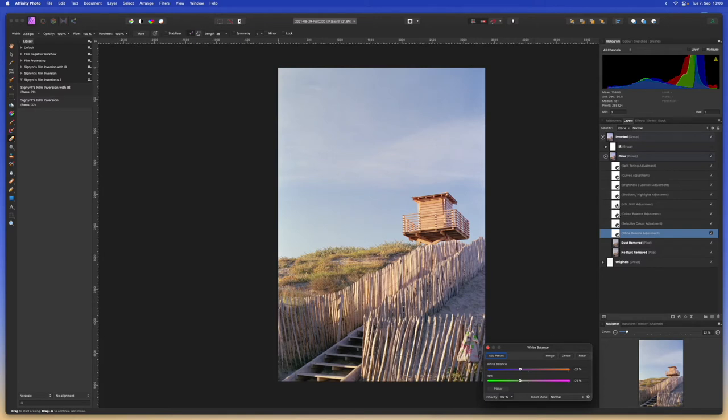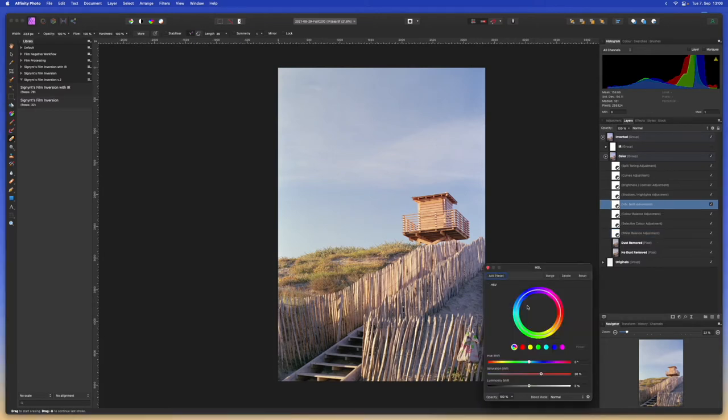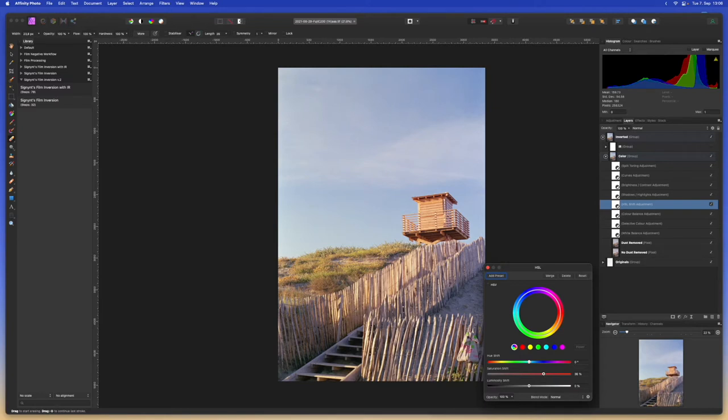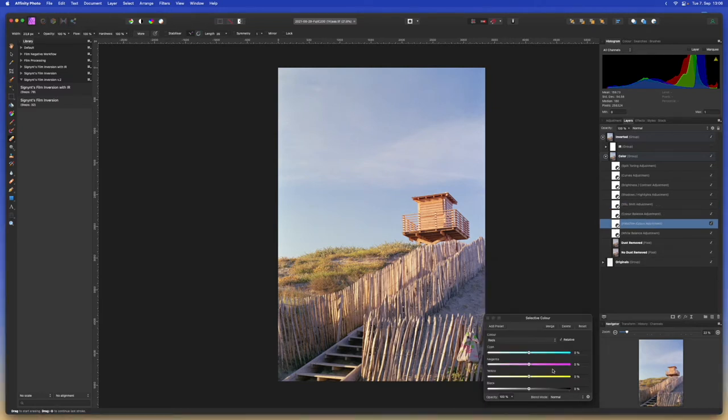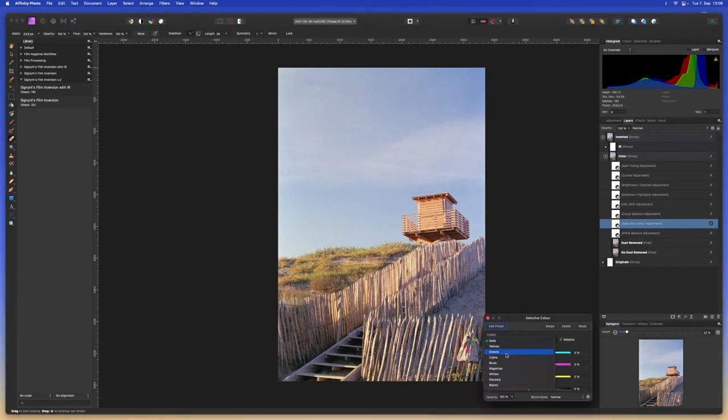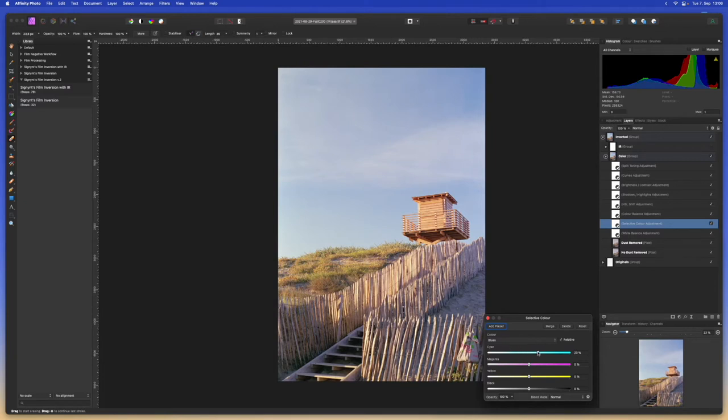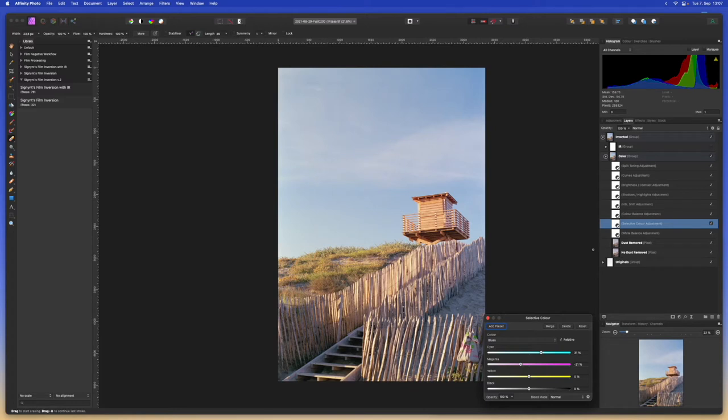Let's go to hue saturation luminance and maybe boost the saturation a little bit more. That looks nice. Let's go to selective color and maybe adjust the sky a little bit. So we'll go to blues and let's boost the cyan a little bit. That looks about right and I think I'll take some of the magenta out of the sky as well. That looks pretty nice.